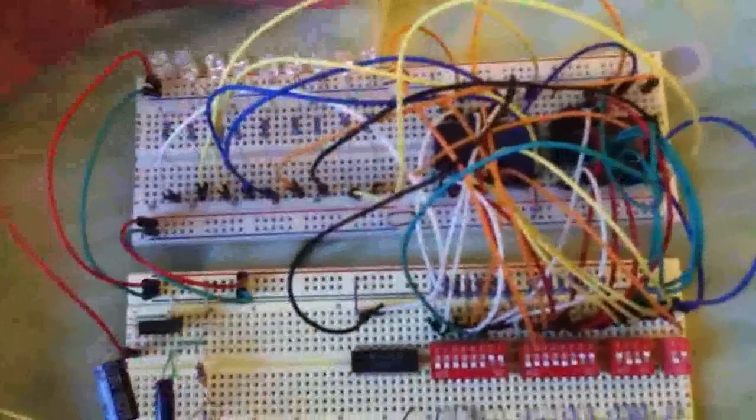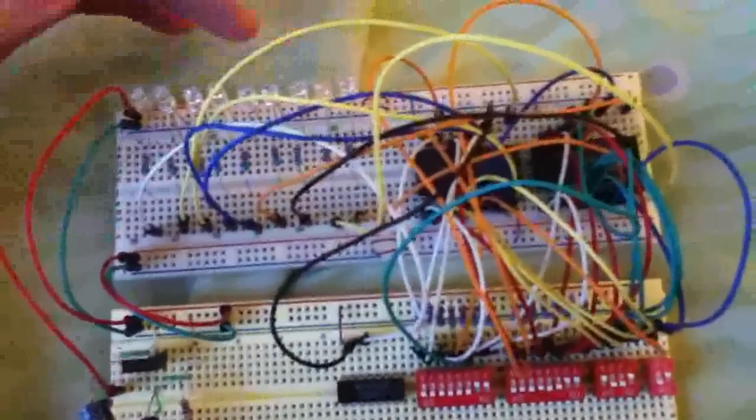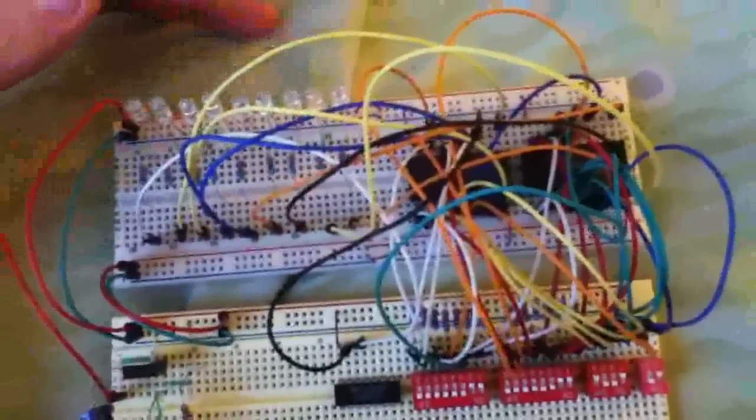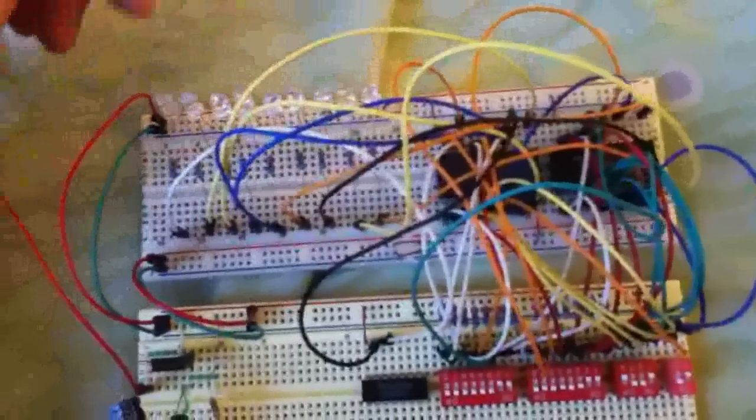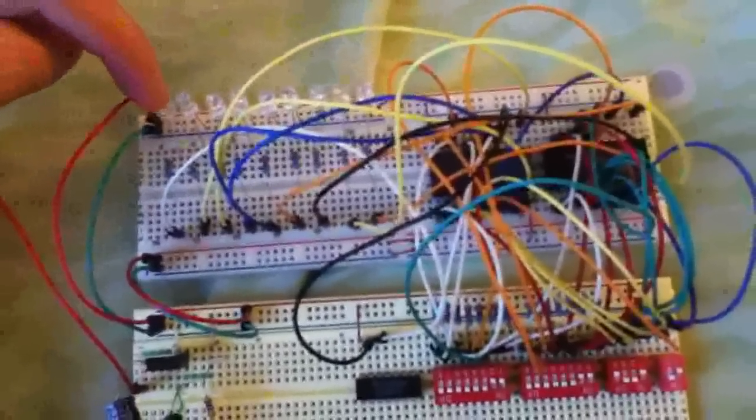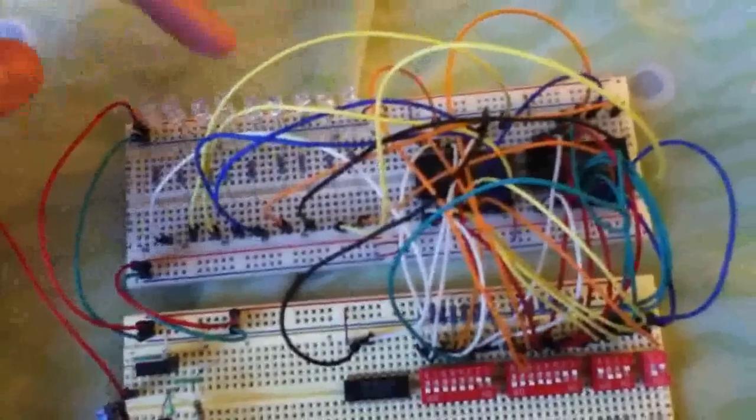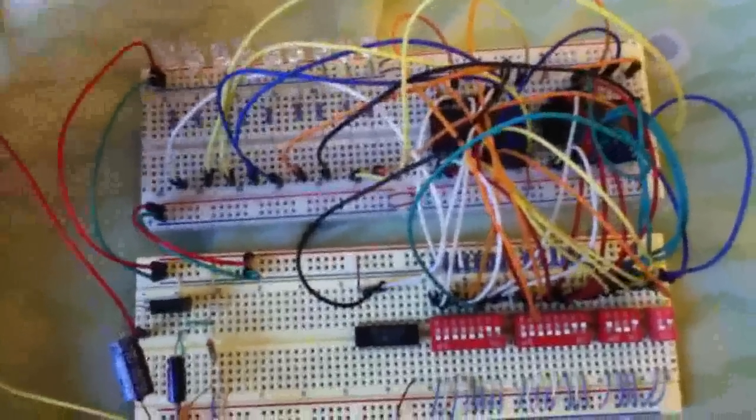These are my 9 LEDs. They are connected to the outputs of the ALUs. This is the carry-out indicator, it's a green light. The rest of these are red.